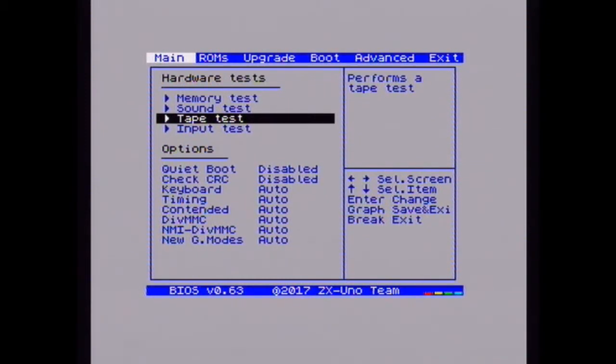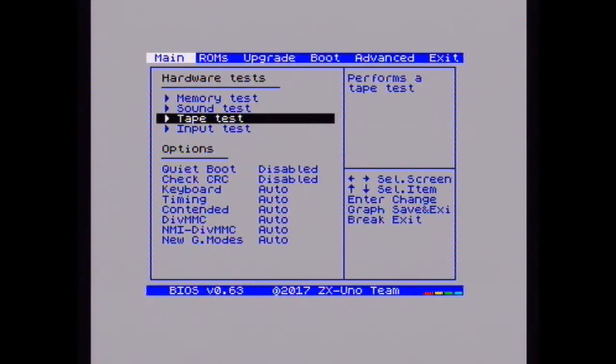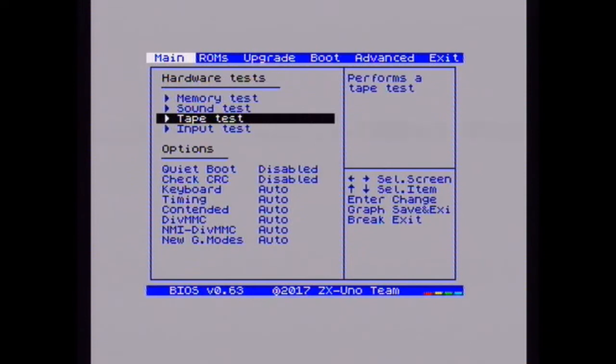But I think that's it pretty much in a nutshell, is the ZX Uno. Apologies for not being able to show any game footage. If you do want to show some game footage from the ZX Uno let me know and I'll get recording done. So until the next video, I will see you then. Bye.